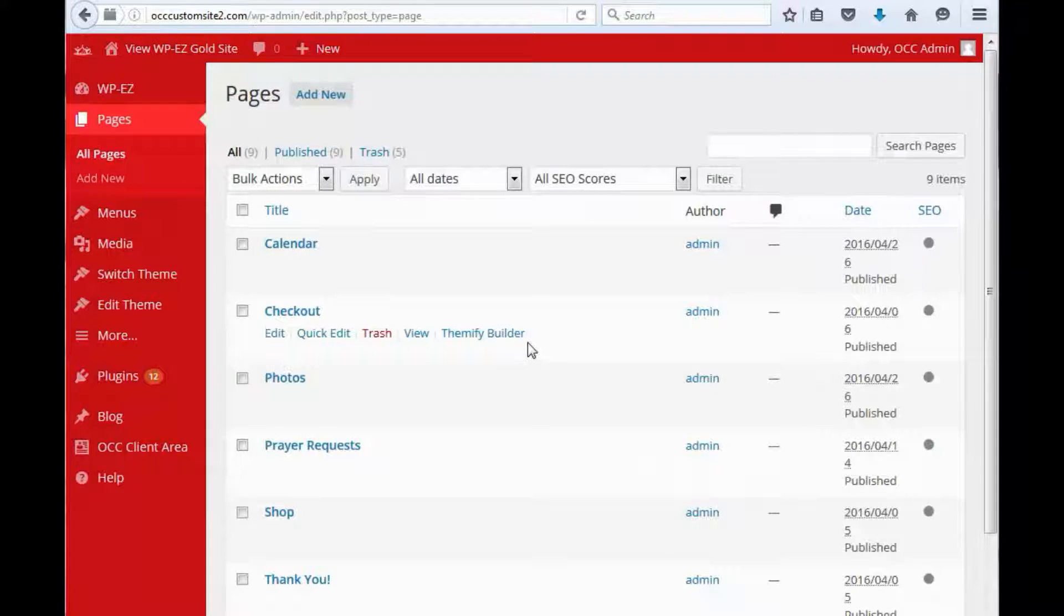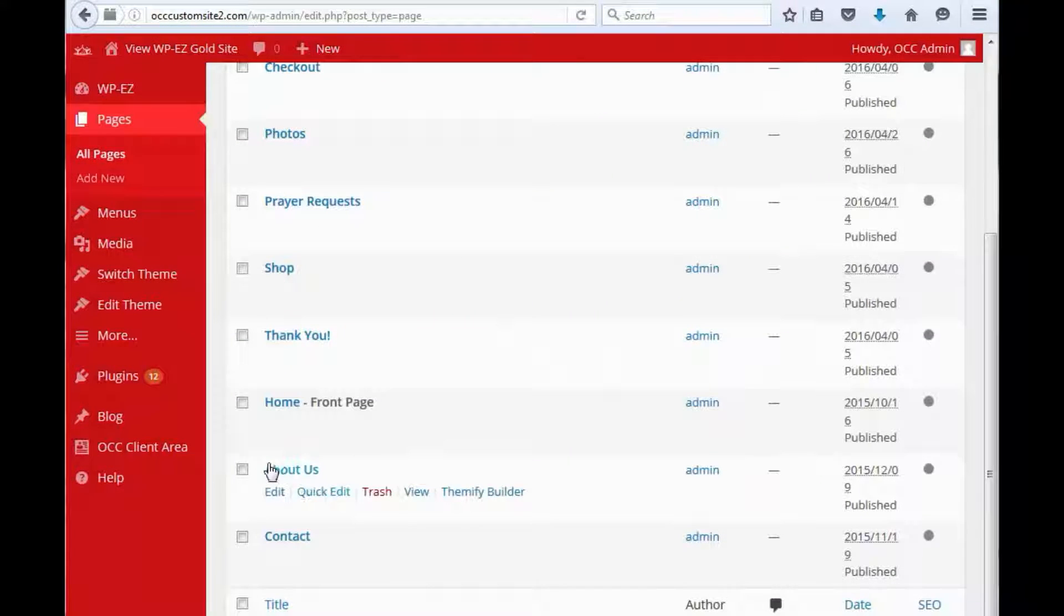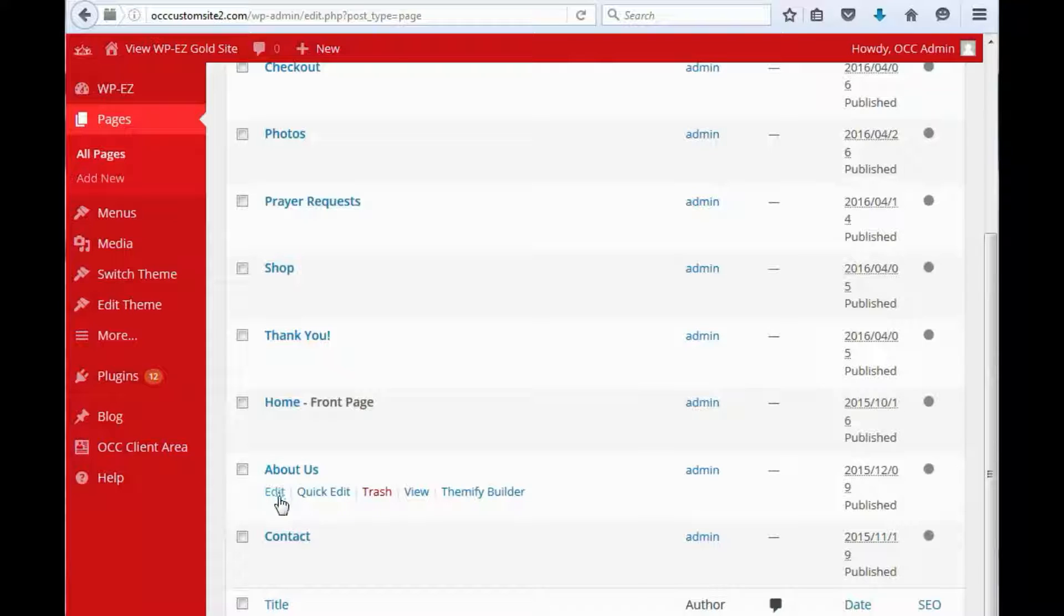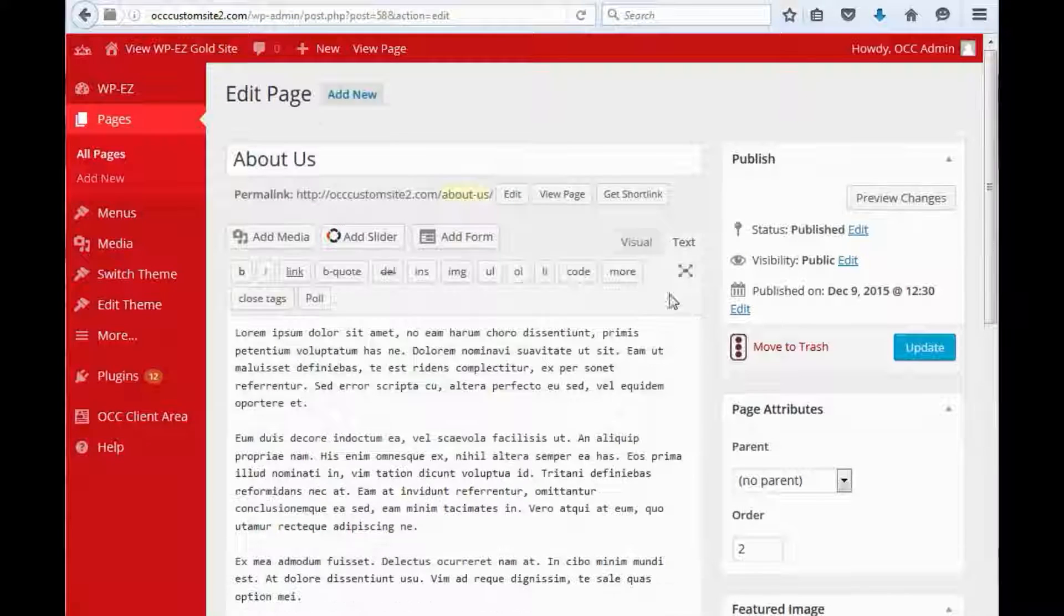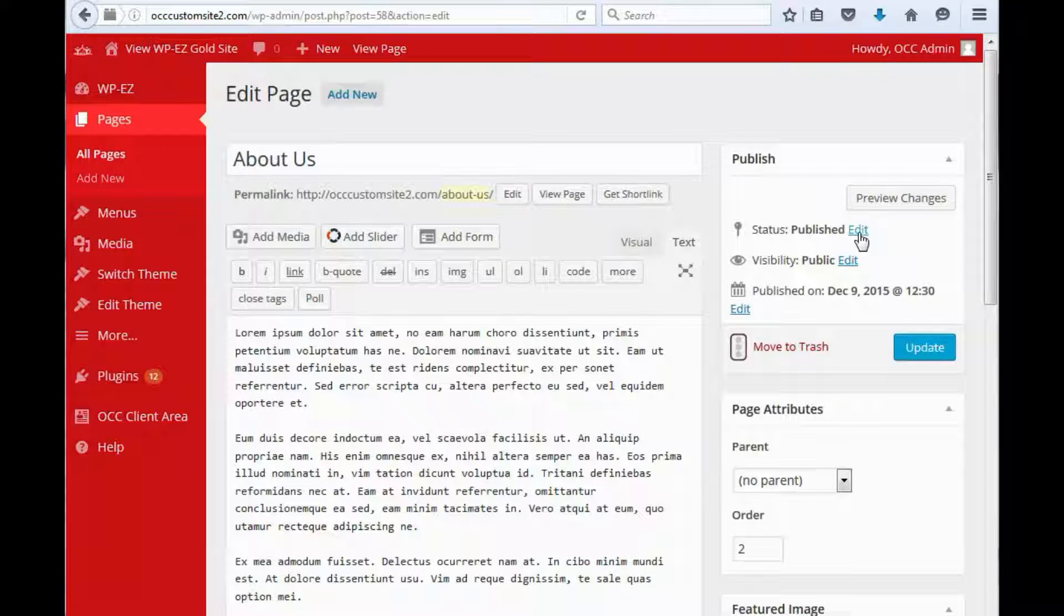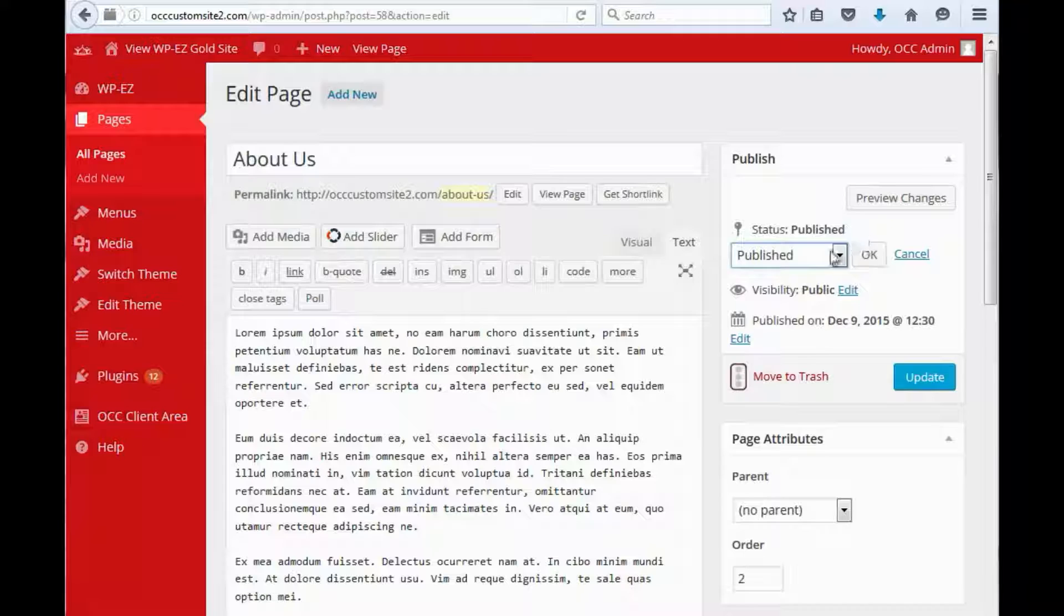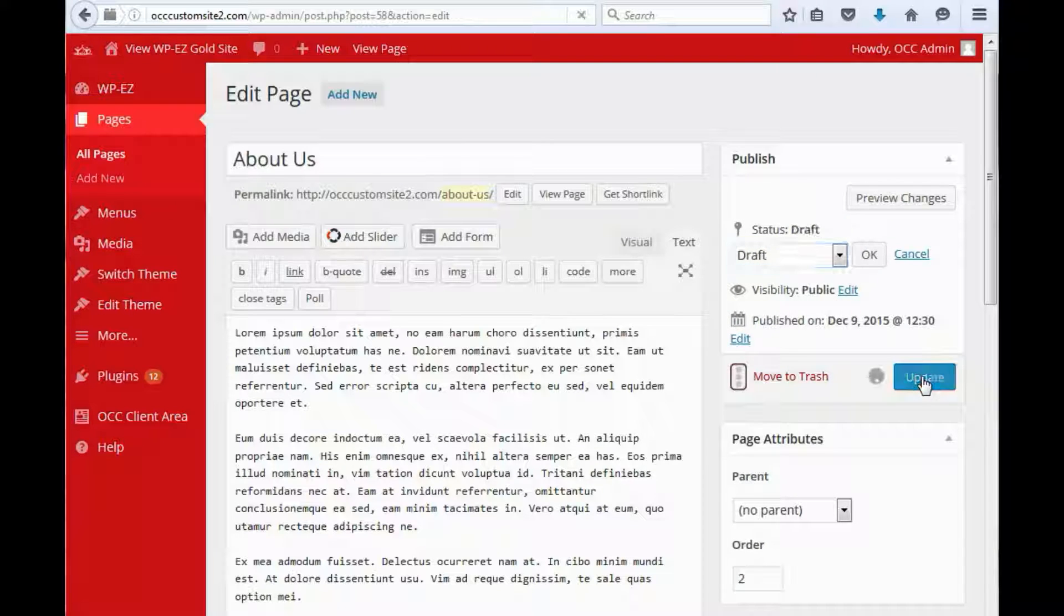Now we find the page that we want to hide and we edit it. If you look over here you'll see the status is published. What we want to do is change this from published to draft and hit update.